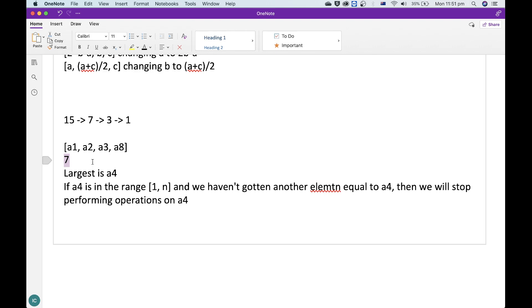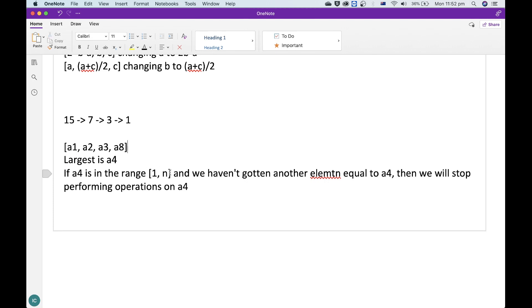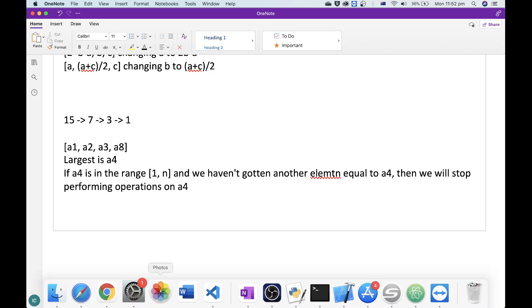The reason is: if another element later on happens to go to 7, we could just perform the operations on that 7 instead of our current 7. So there's never any need to preemptively perform operations on a 7, because if we ever get to this 7 later on, we'll just do operations on that 7. That means we can keep taking the largest element from our priority queue. If it's in the range and hasn't been taken, we'll stop there. Otherwise, we'll add the floored half back into the priority queue, and keep doing this until we've found a permutation from 1 to n.